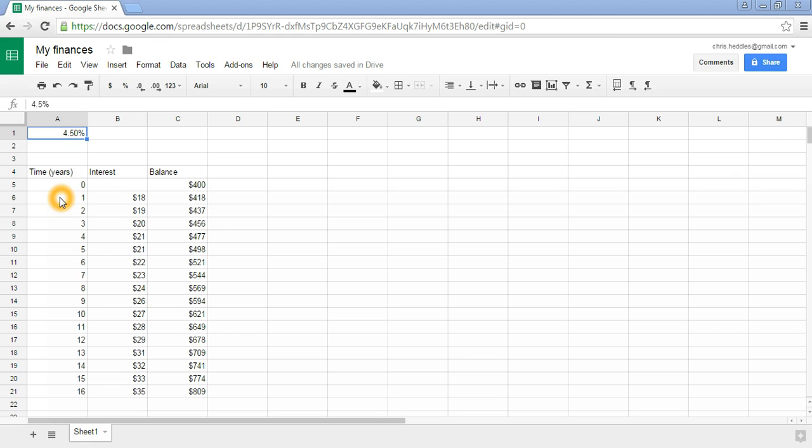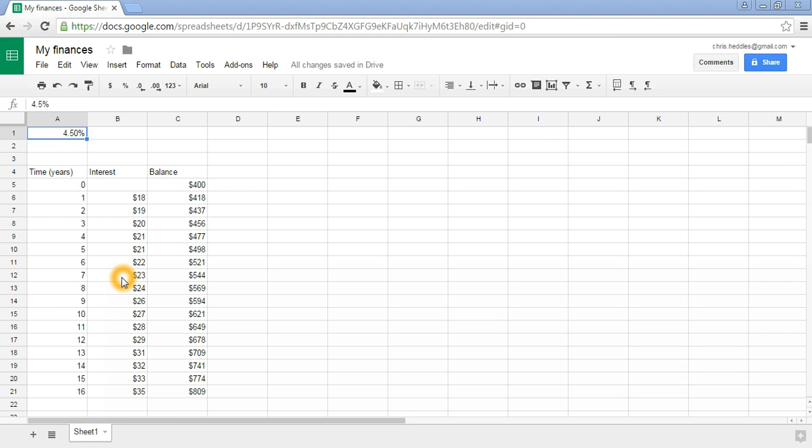Then every year we add an interest payment to the bank account, and the interest payment is calculated using this interest rate up here. We can see that the interest amount we get increases each year because the interest is being applied to the new increased bank balance. That's what we call compound interest.